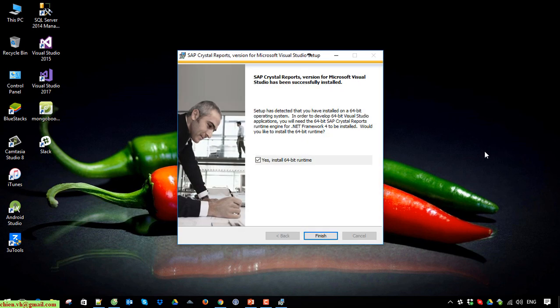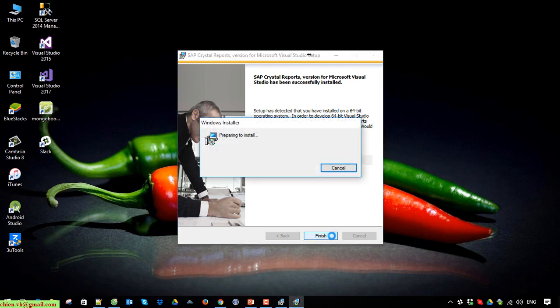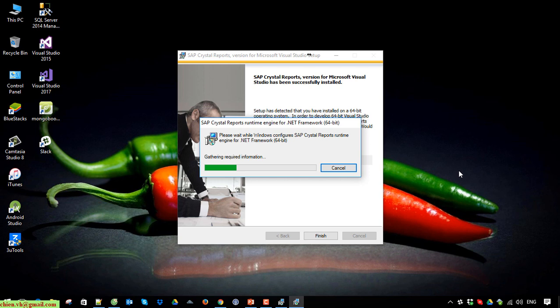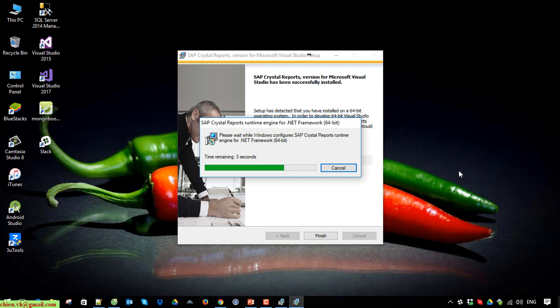Click on the Finish button to complete the setup. It is configuring the Windows runtime engine for SAP Crystal Report in 64-bit.